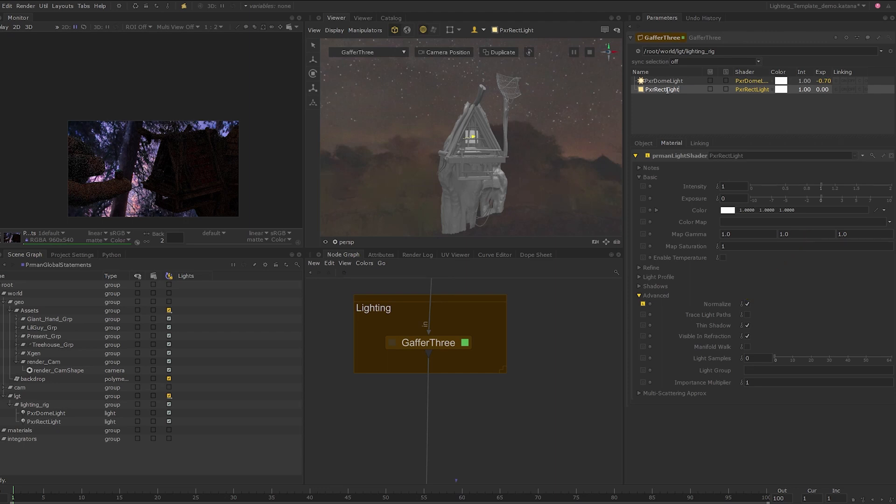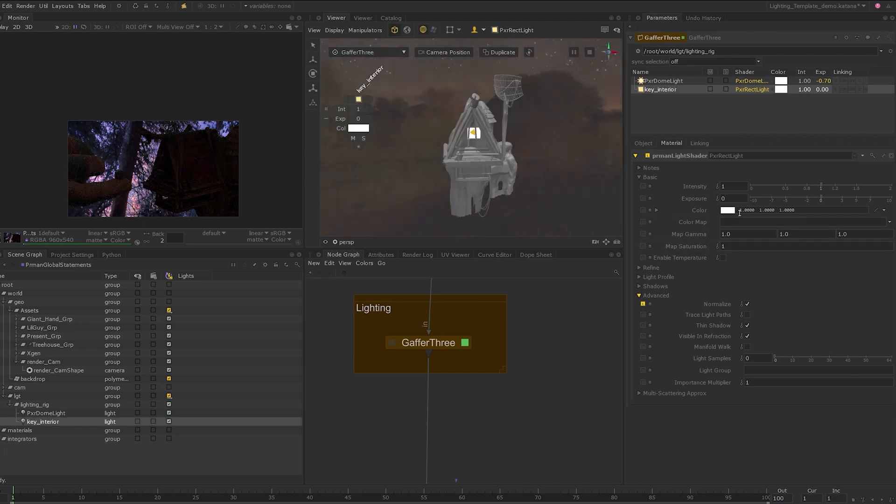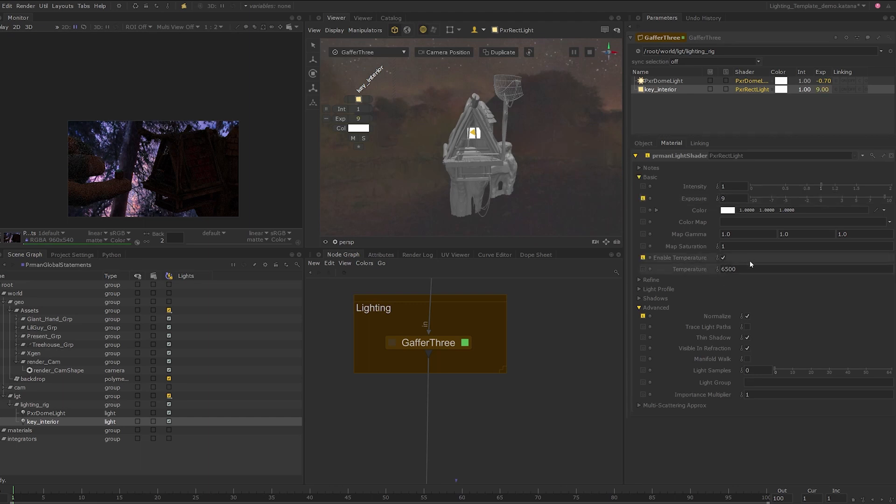So I will expand the advanced tab on the light and click on normalize. You can now scale the light as much as needed without changing the intensity of it. But note that the shadow will continue to become soft as you increase the size of the light. I'll rename this light to key underscore interior. I'll set the exposure of the light to 9. I'll also enable the color temperature checkbox and set the temperature to 2800.